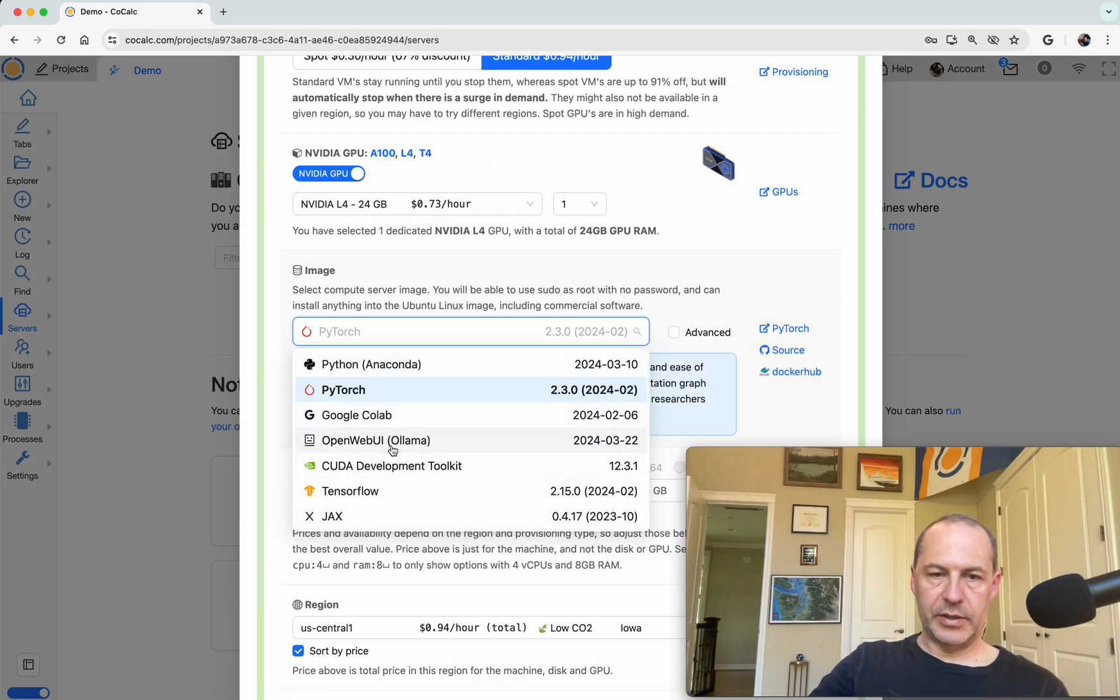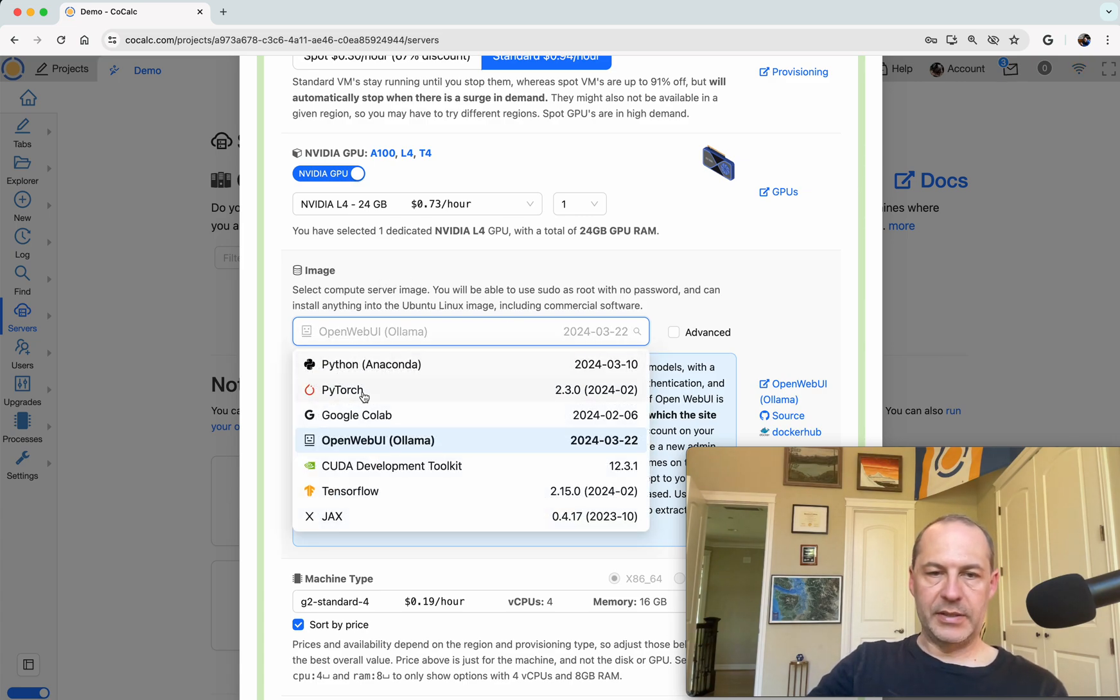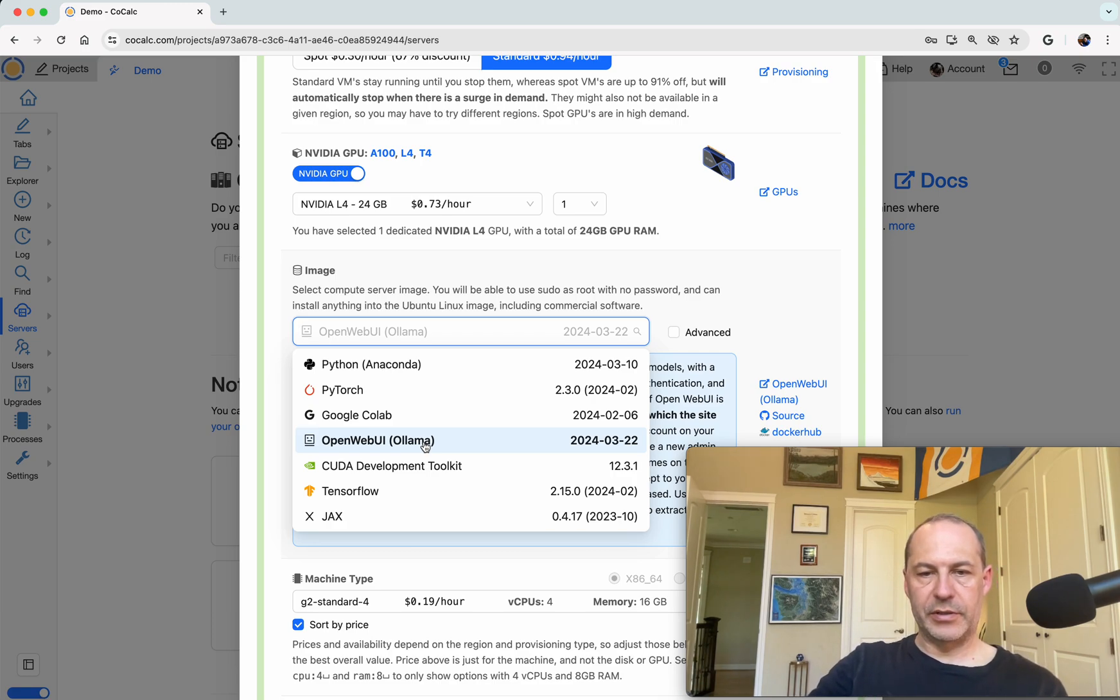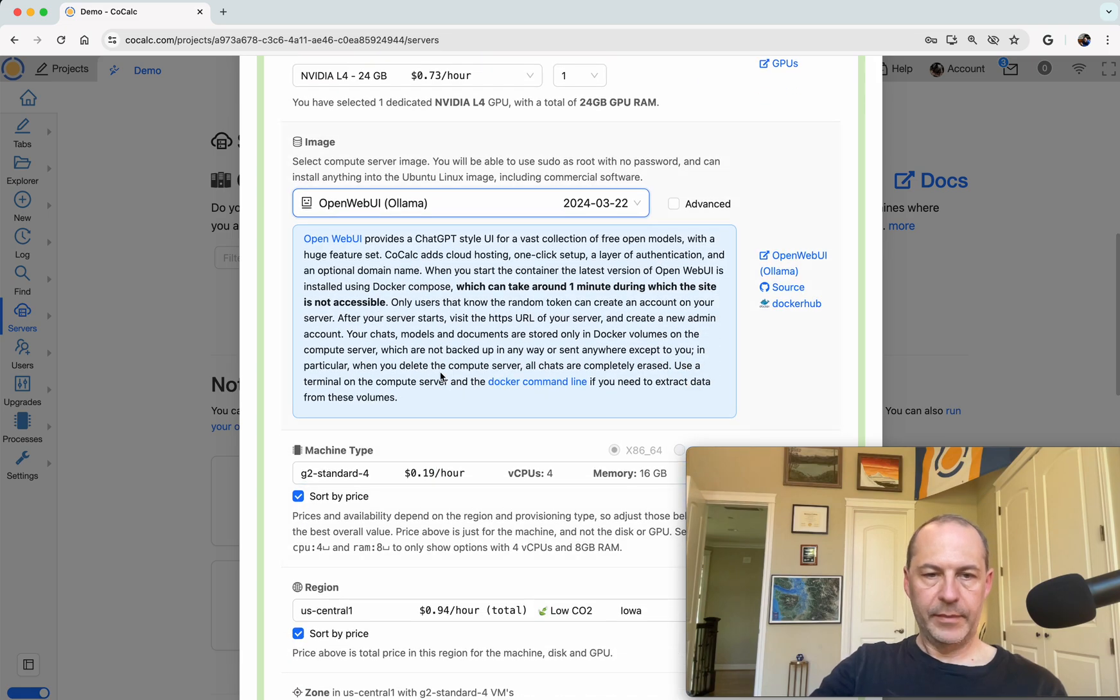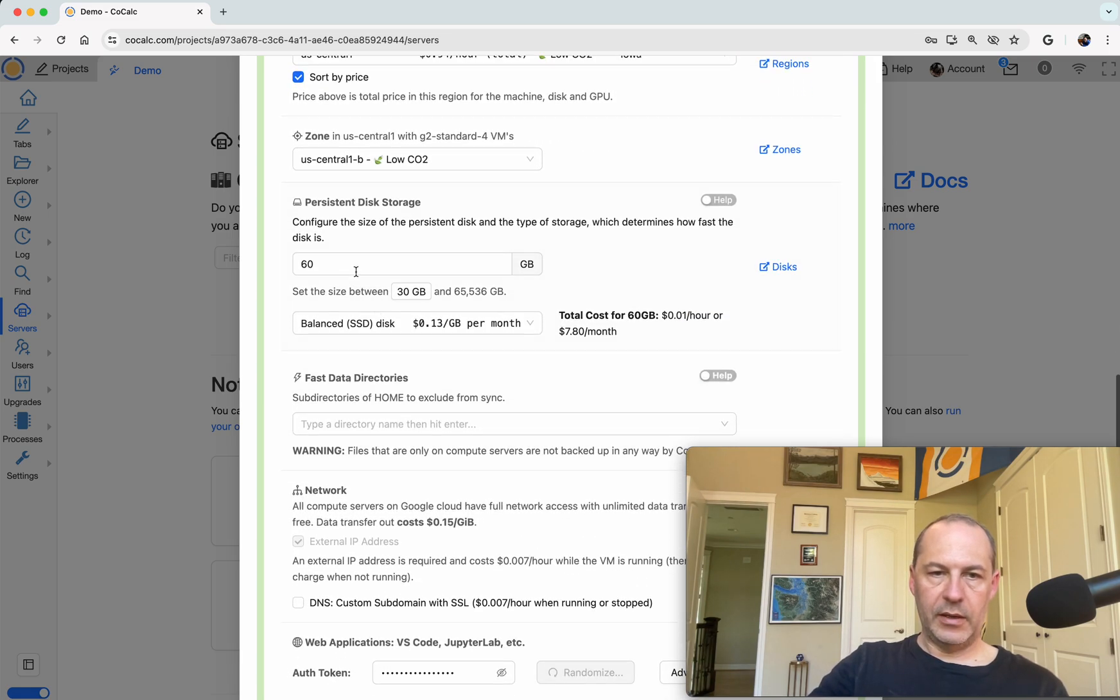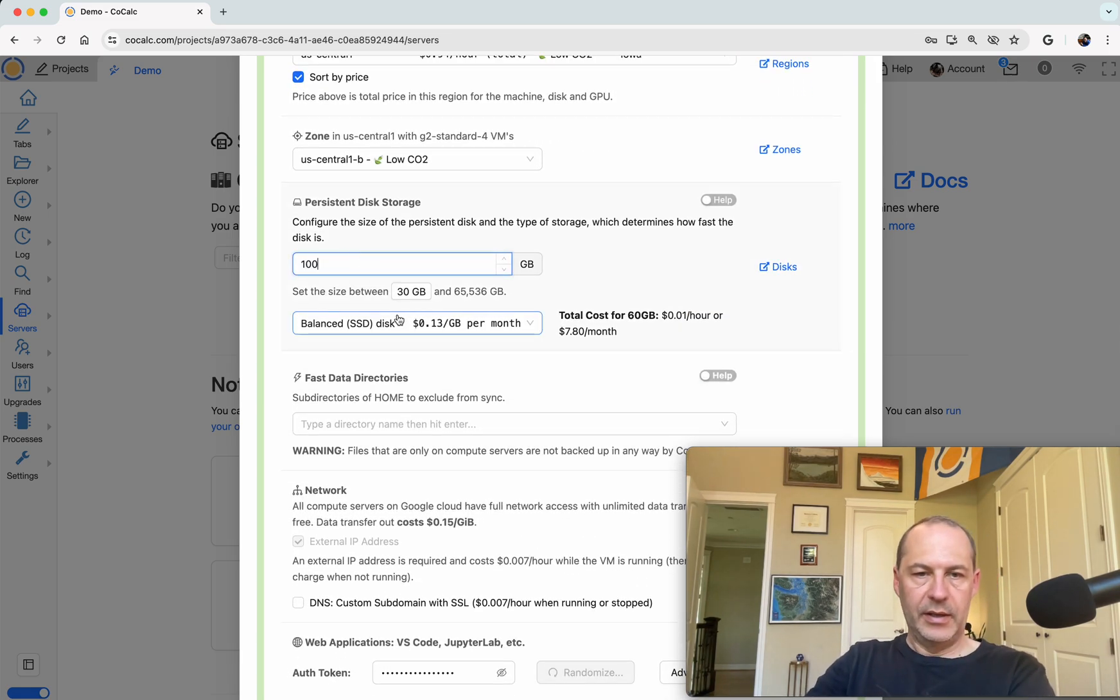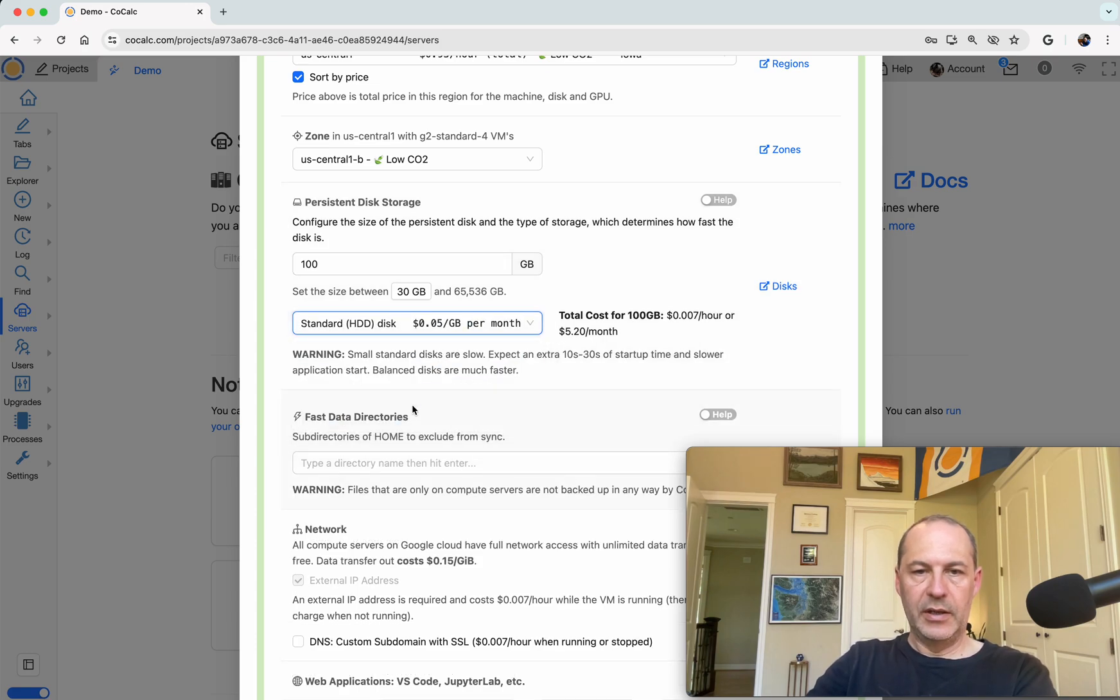Okay, so let's also select the Ollama image. This is very important. If you leave it as say PyTorch, you're going to get something suitable for running code written in PyTorch, which is just interesting but a different thing. Okay, let's make the disk 100 gigabytes and I'll choose a slower disk.